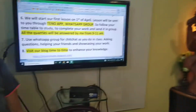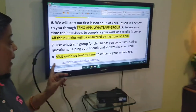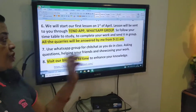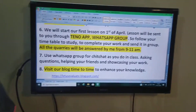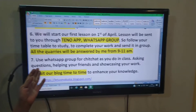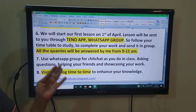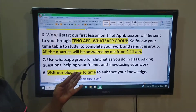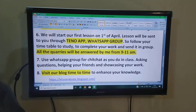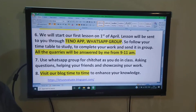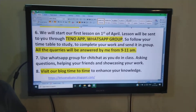Acha bacho, aap ghar pe hain, so use WhatsApp group or chit chat as you do in the class — asking questions, helping your friends, and showcasing your work. So, you have to use it.